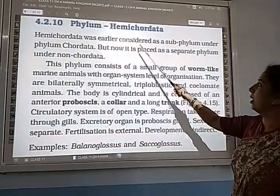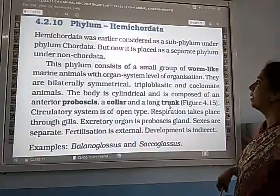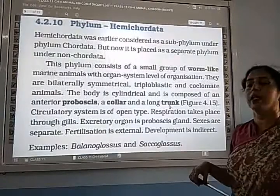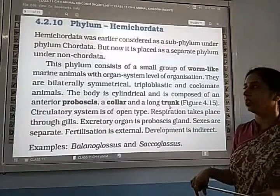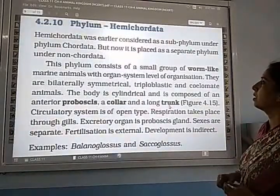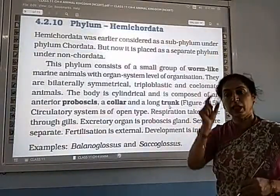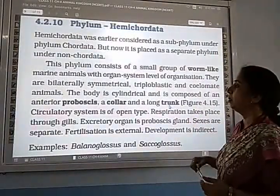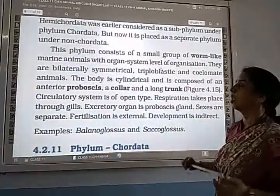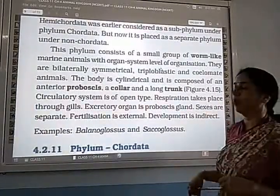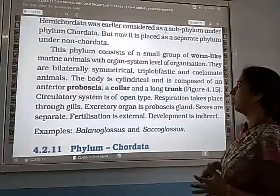Hemichordata was earlier considered as a sub-phylum under phylum Chordata, but now it is placed as a separate phylum under non-Chordata. This phylum consists of a small group of worm-like marine animals with organ system level of organization.